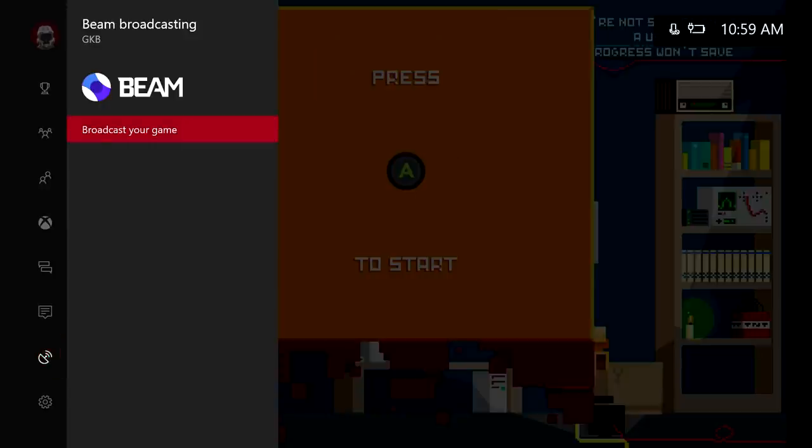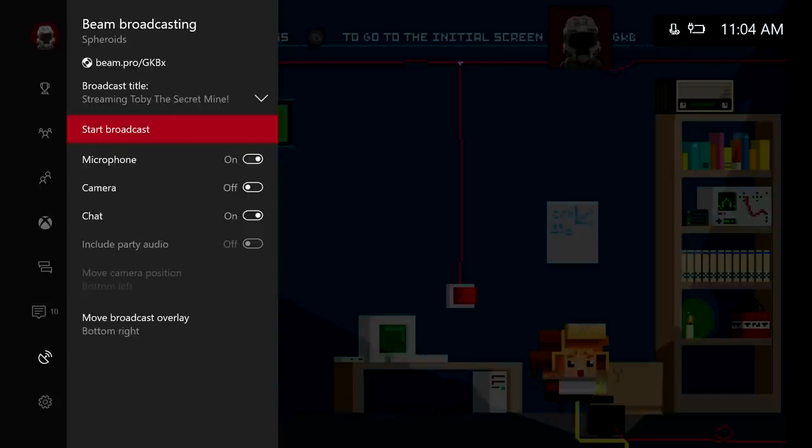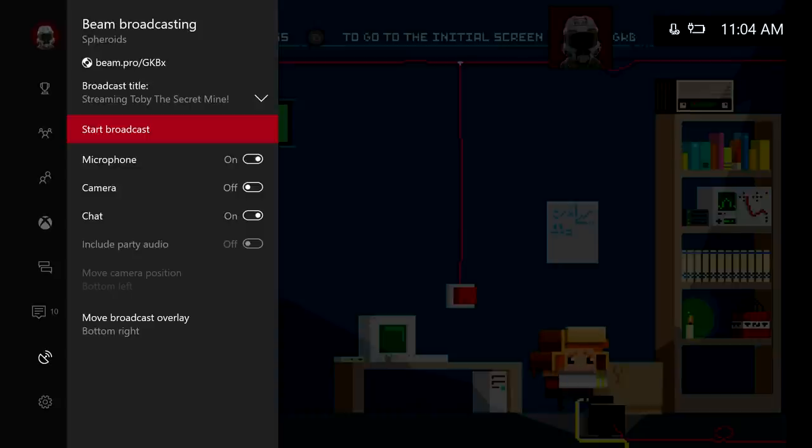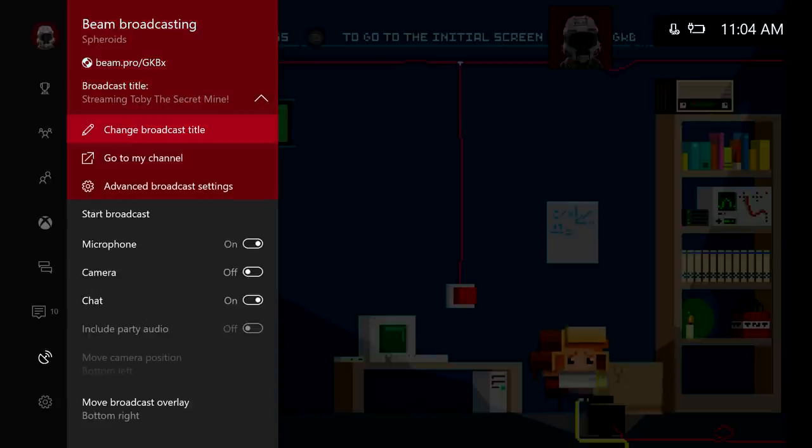We're going to go ahead and hit broadcast your game. Now this is not going to start the broadcast. It's going to get you into another menu. Lately it's hit or miss sometimes whether it wants to go or not. So this is an insider program. It's still in beta and hopefully this will get fixed. But I haven't had too many issues with it. Now we're into the beam broadcasting settings here. Now there's a few things we need to do before we get our stream going.